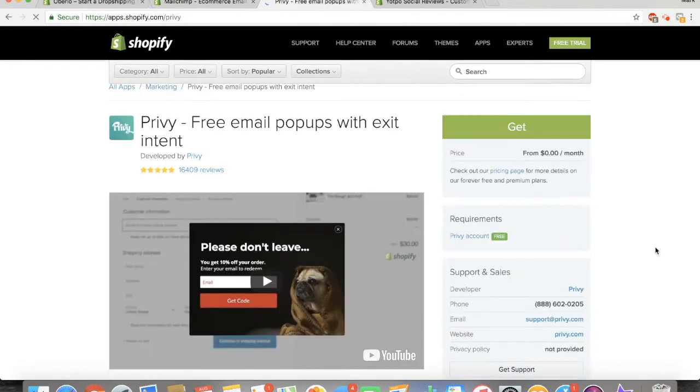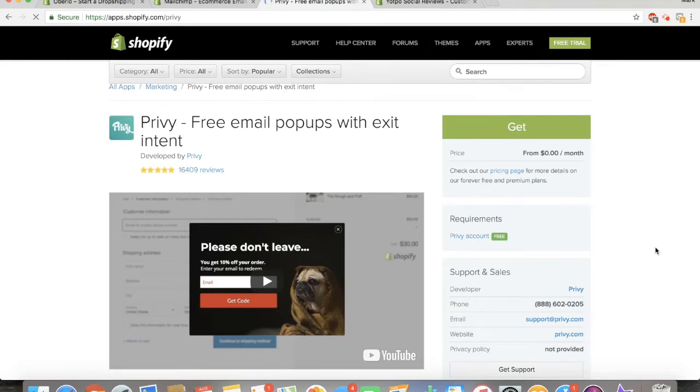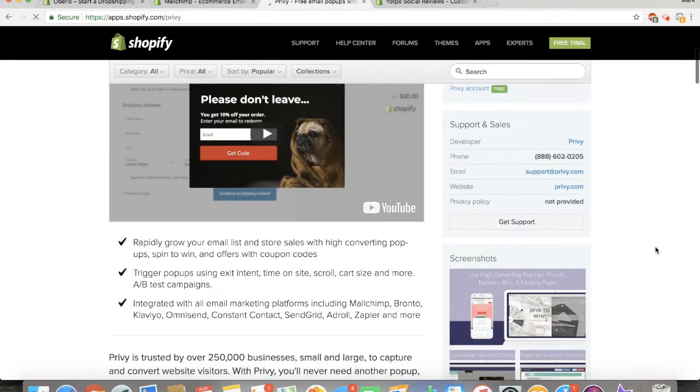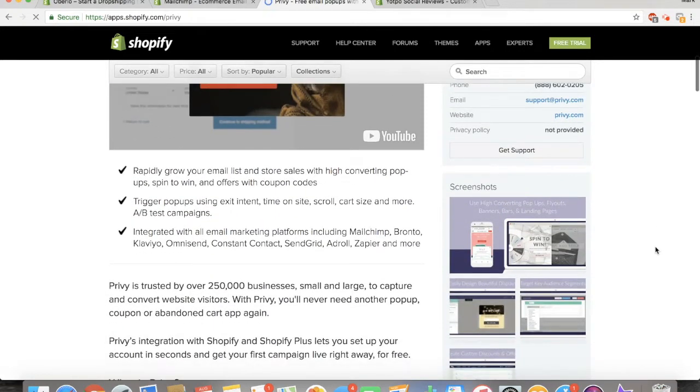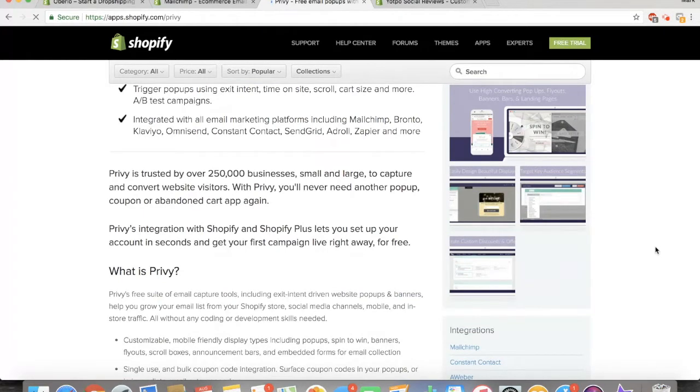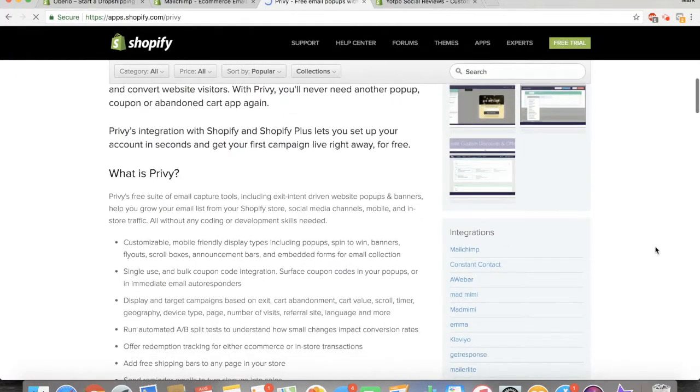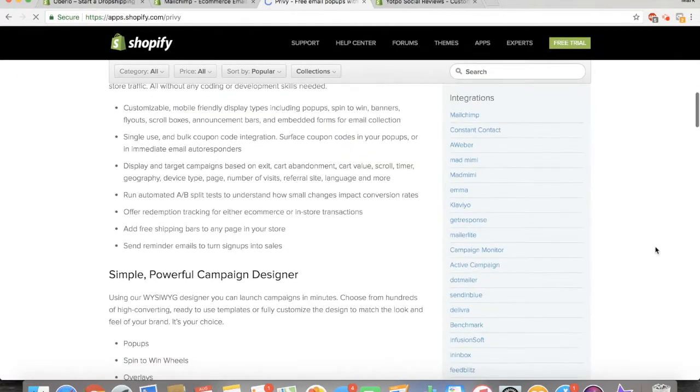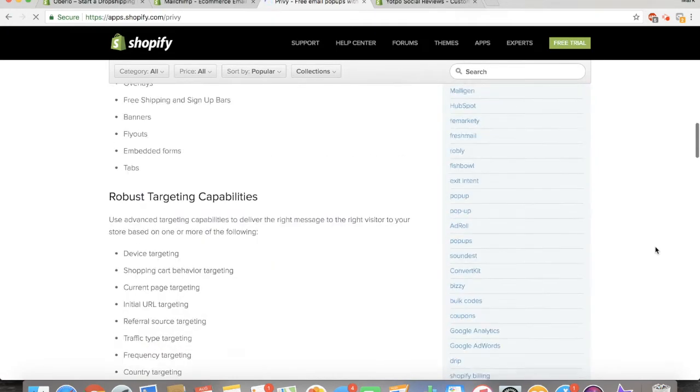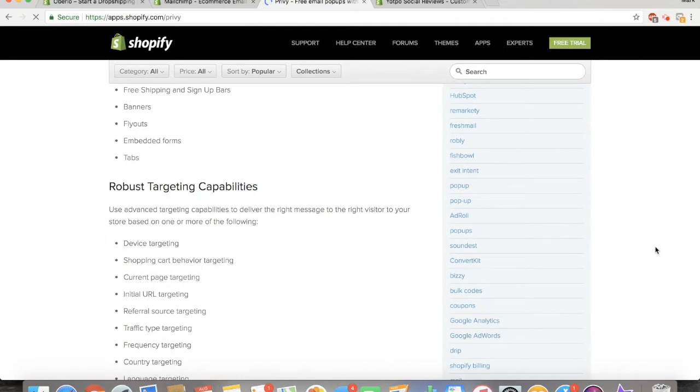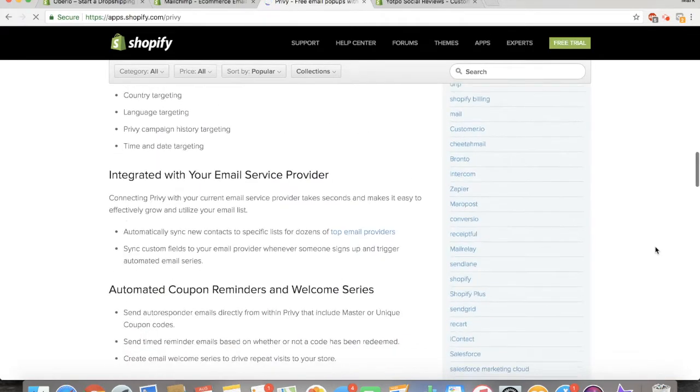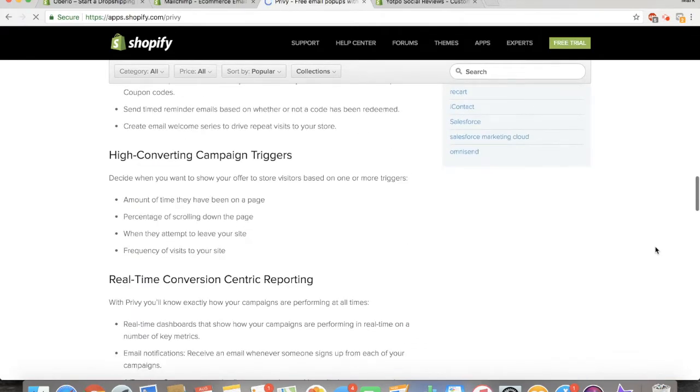The third app that you need is Privy. I see way too many people just have email pop-ups whenever you get to their site with no incentive. Privy is a discount code that pops up only when customers are about to leave your site. It asks for their email and then customers can get any size discount that you choose. It's pretty impressive and extremely useful.